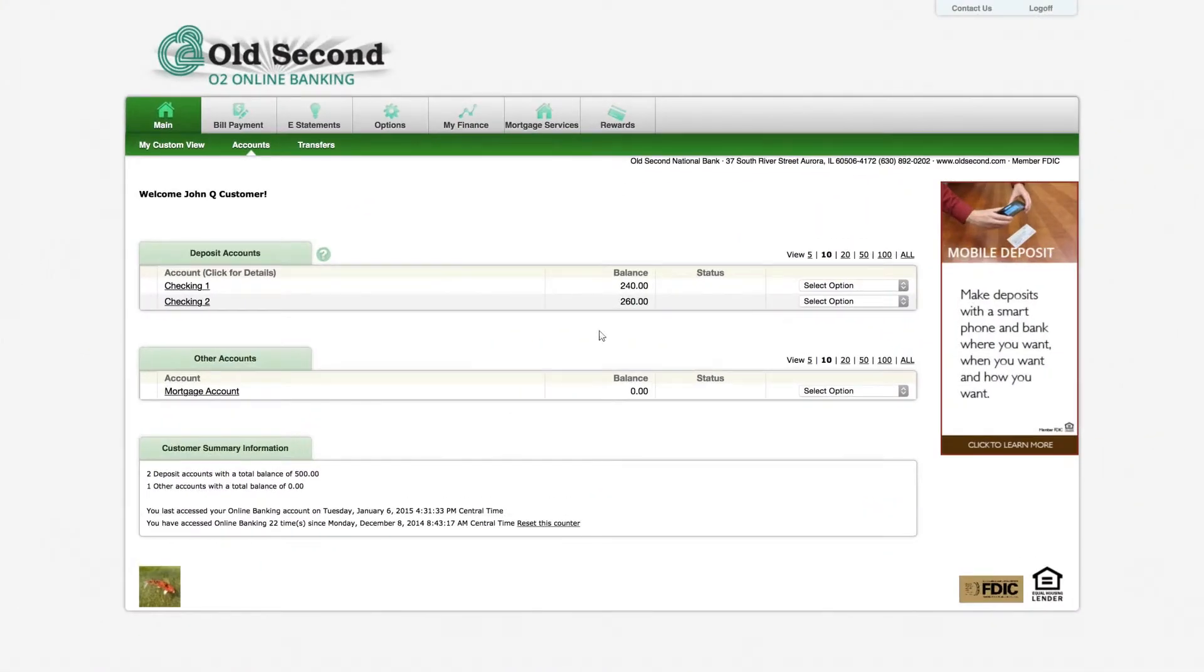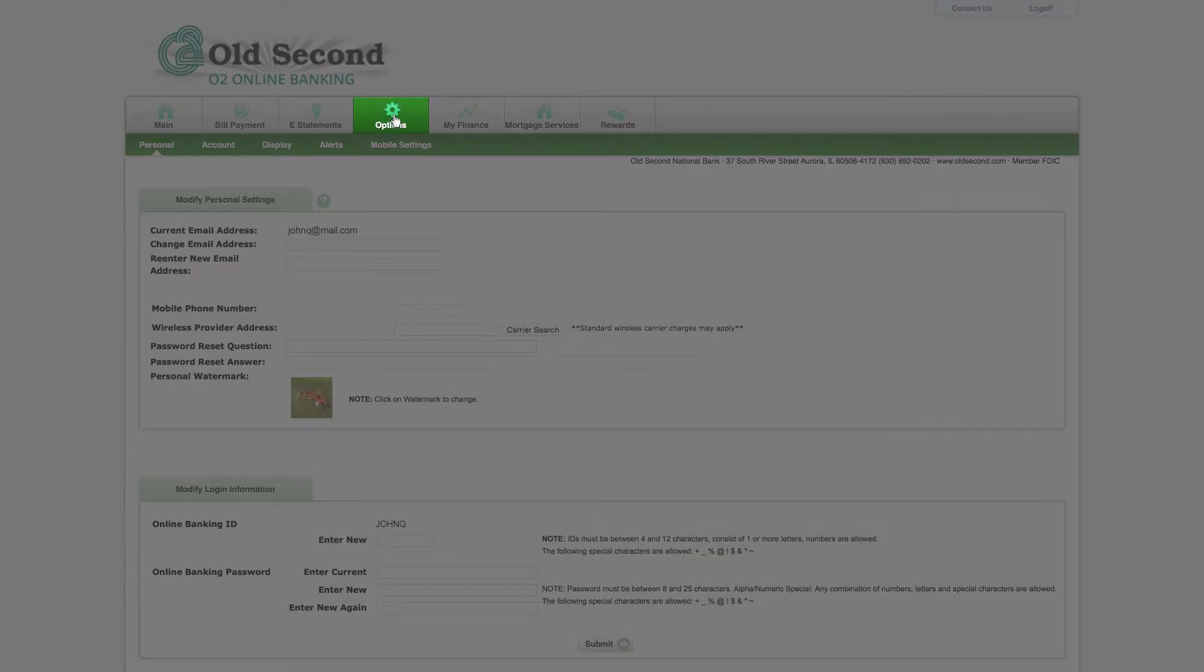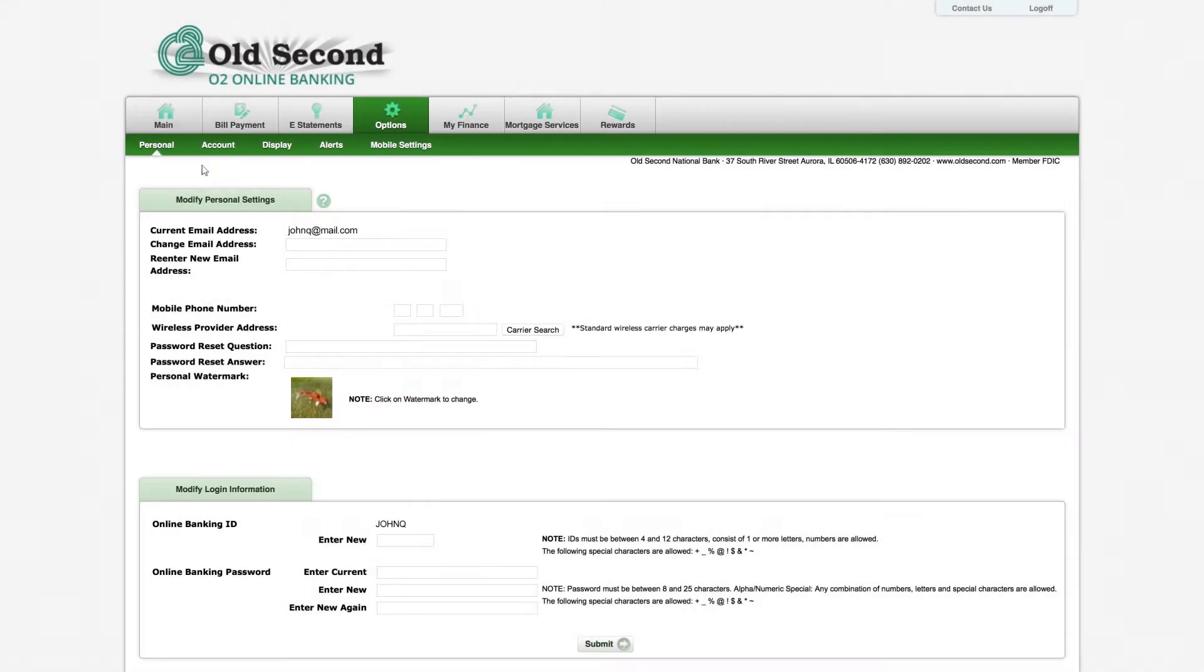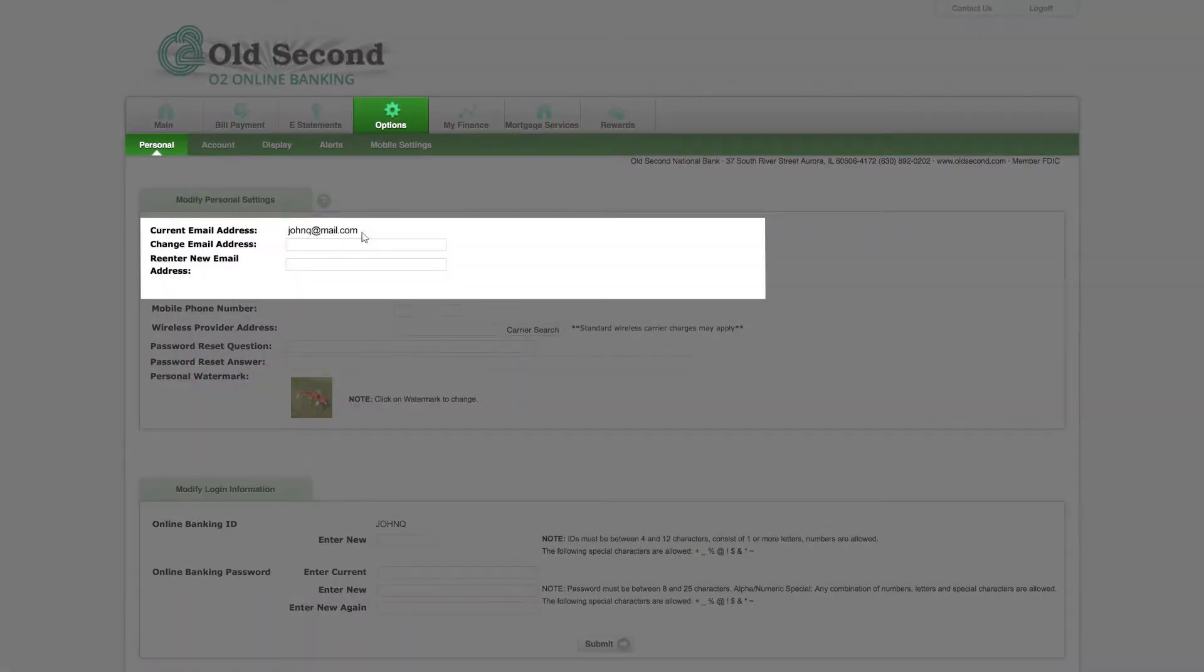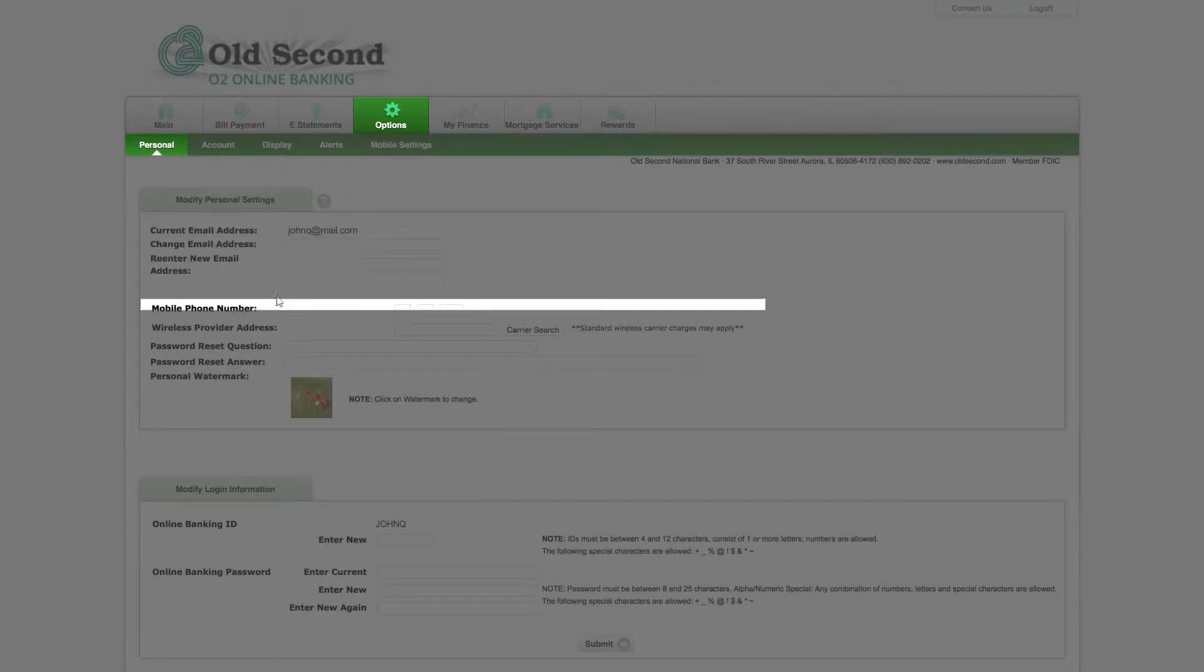To edit your password or security options, click on Options and then the Personal sub-tab. At the top of this page, you will see fields where you can set or change your email address or mobile number.